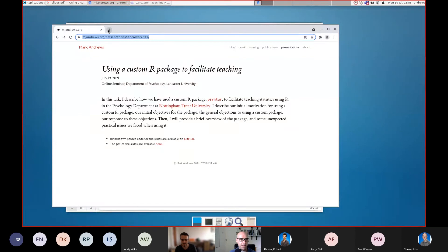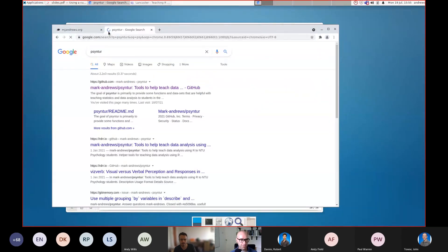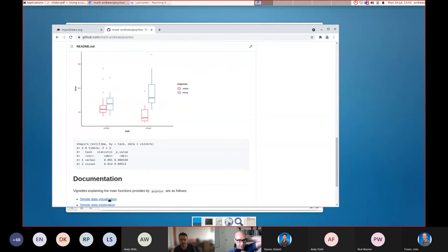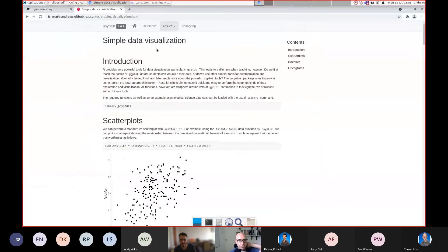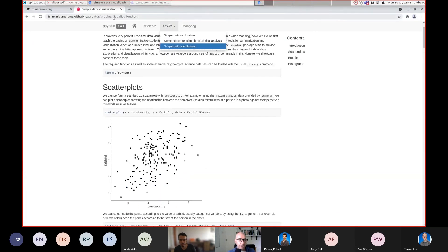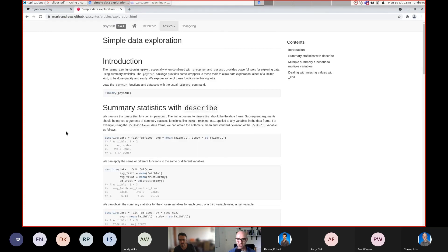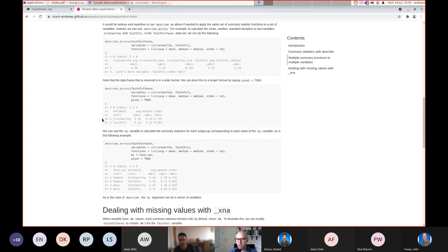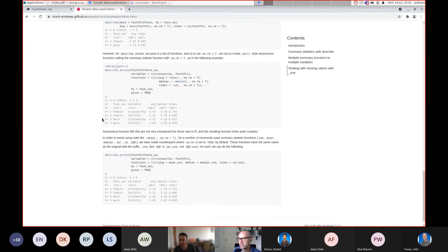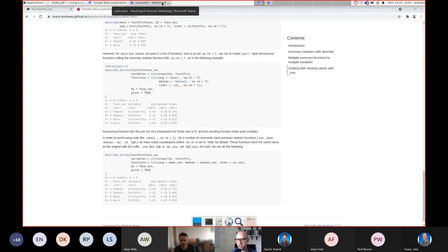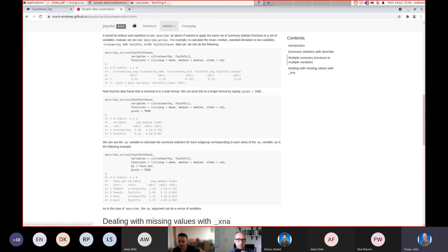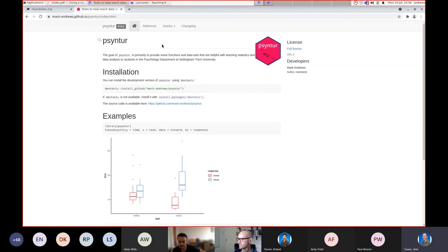The vignettes are all on the pkgdown page. Searching them — they're just web pages, so you'd search through them like you would search through any web pages. That gives an illustration of what's under the hood.